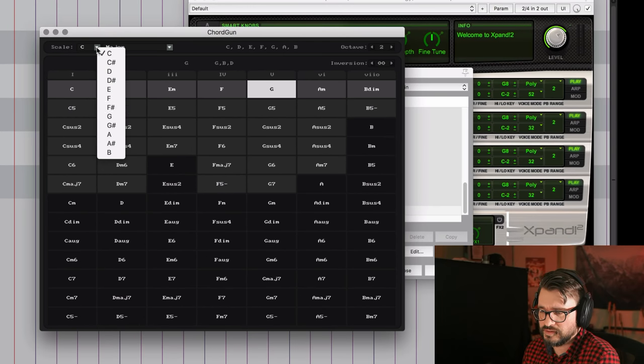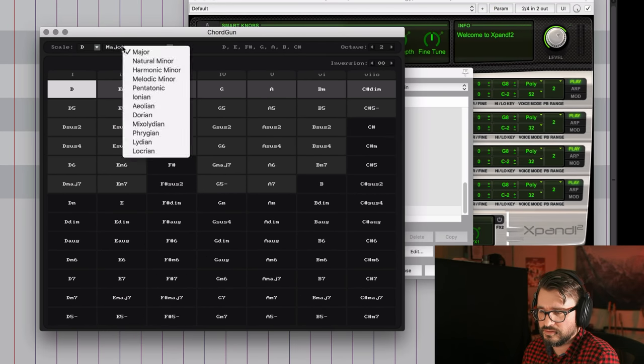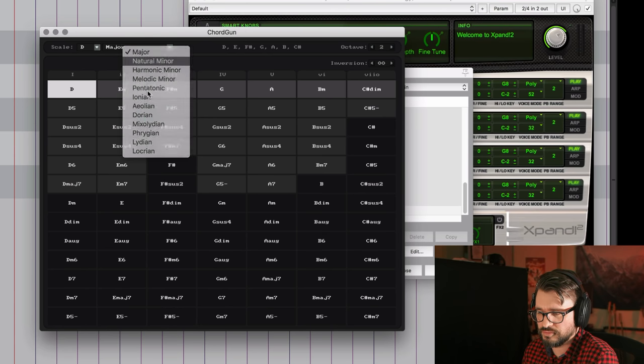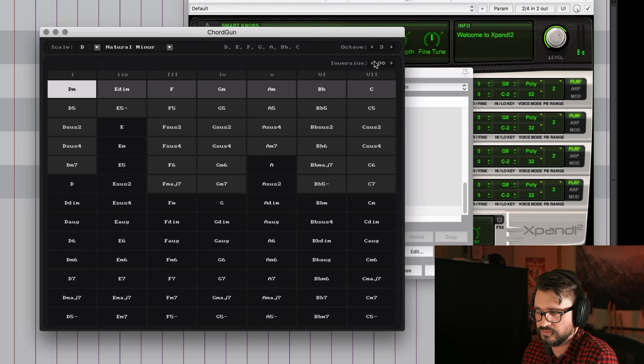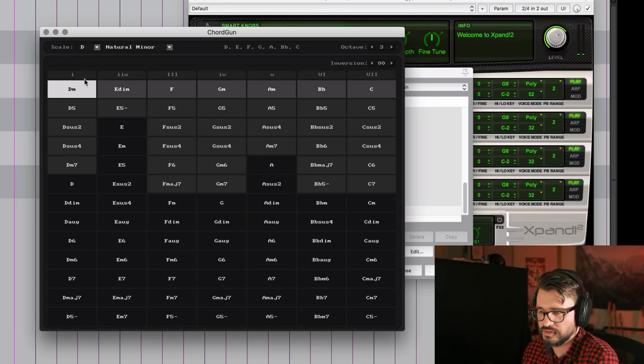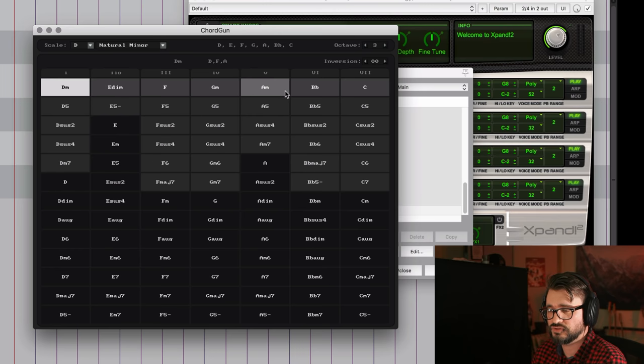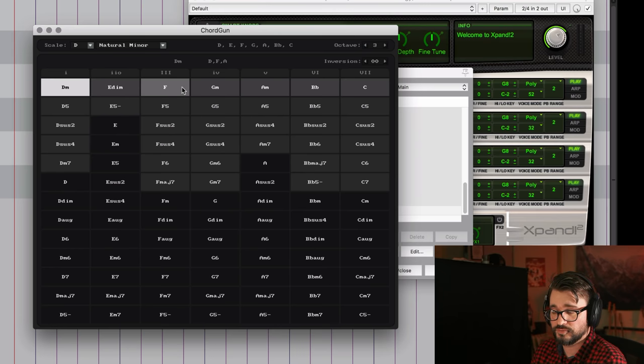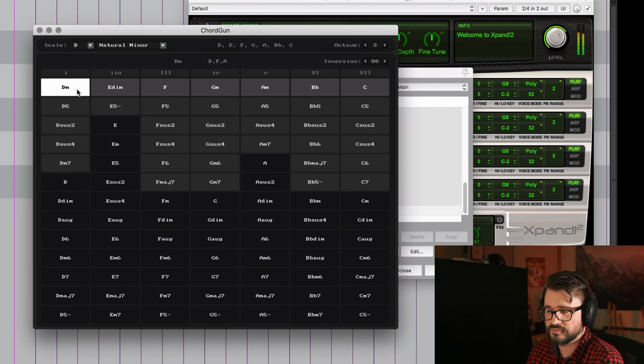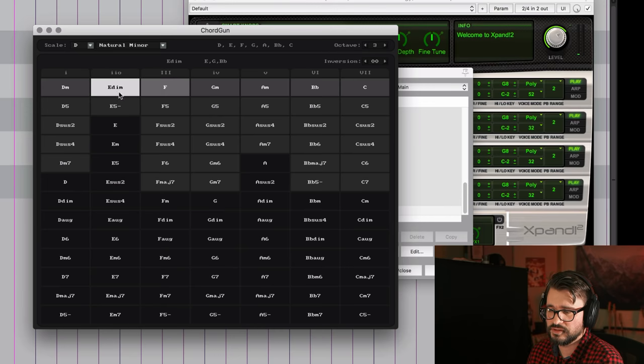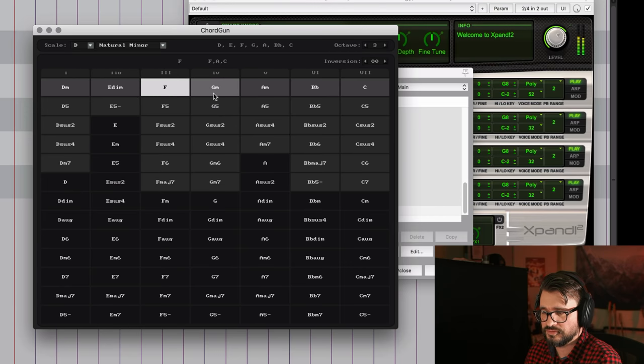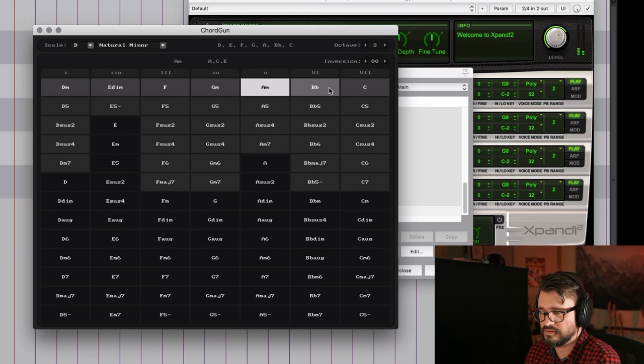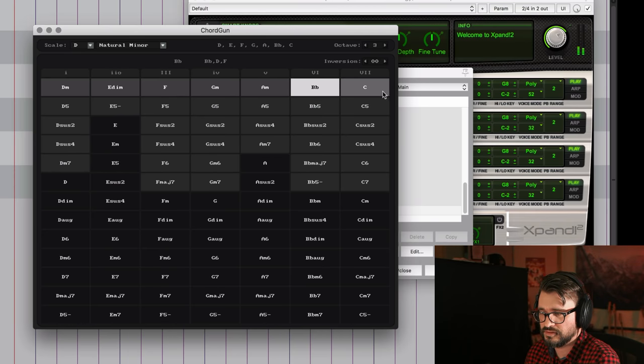So I'm going to set my scale to D natural minor, and I'm going to put it up to octave three, first, and no inversion. And so we can go through here, we can click with the mouse to try out different chords and different chord progressions in our scale. So first chord would be D minor, second is E diminished, third is an F, the fourth is a G minor, fifth is an A minor, sixth is a B flat, and seventh is a C.